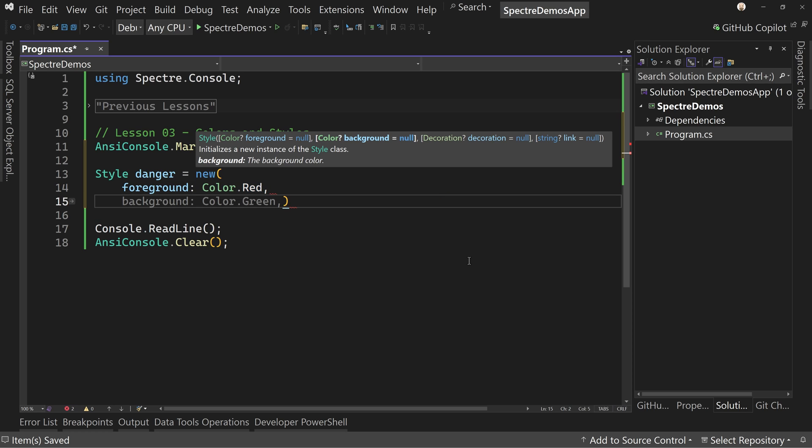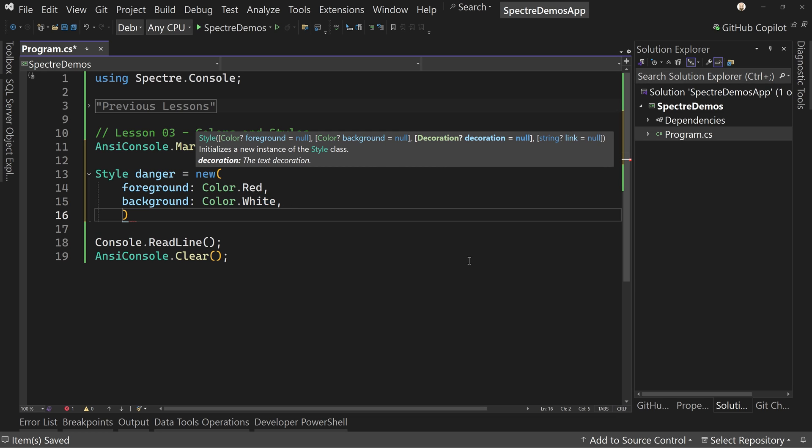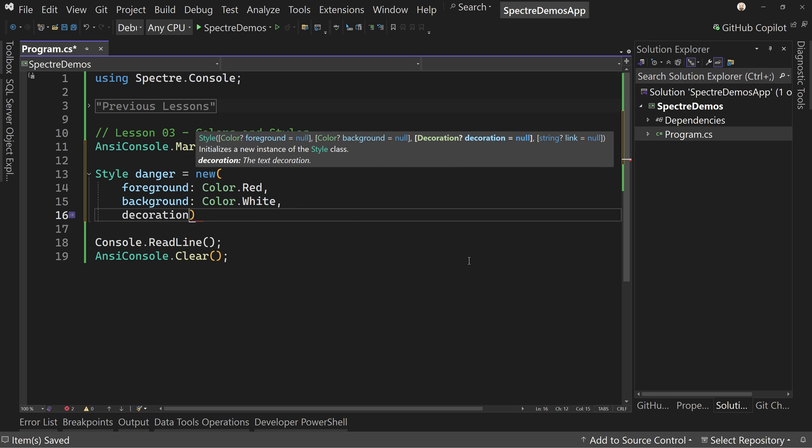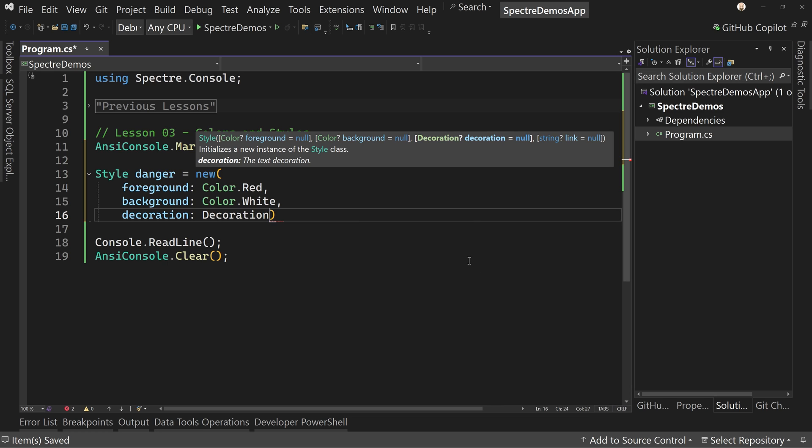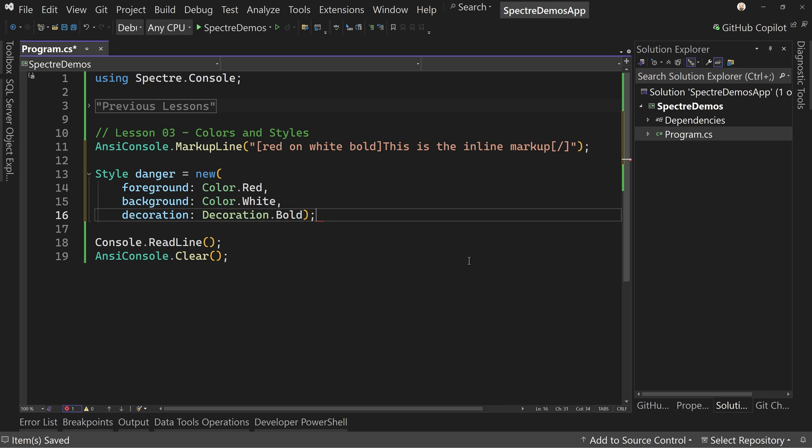And then background. Well, I don't want color green. I want color.white to match what we did before. And then we'll do one more and that's decoration. Now you don't have to do all three of these. You can do just two of them or one of them, but I'm going to do all three to show you how to do all of them. And then you can pick which ones you want to do. Let's just say decoration.bold.